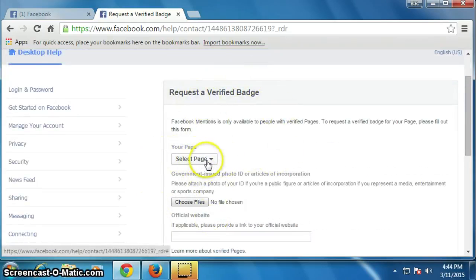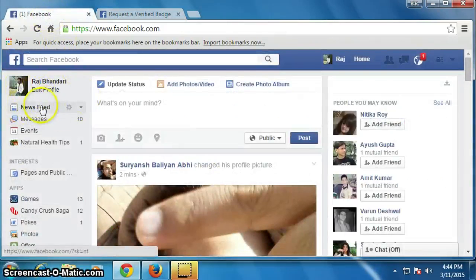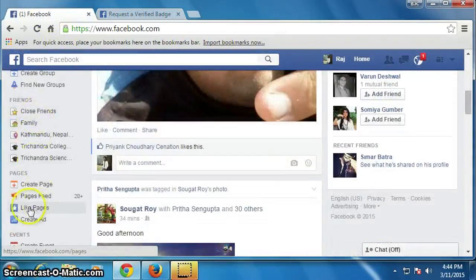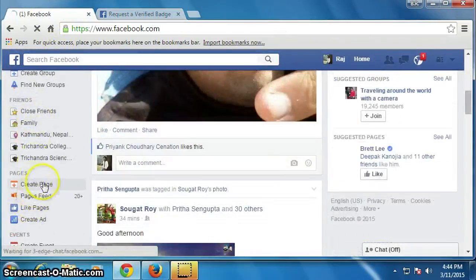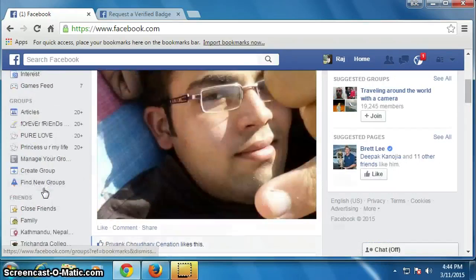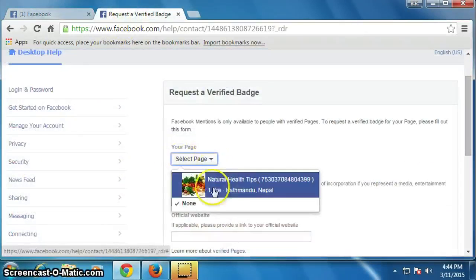If you don't see the option to select a page, go back to your Facebook profile. Below your Facebook profile you will get the option to create a page — click on it and fill in the information.